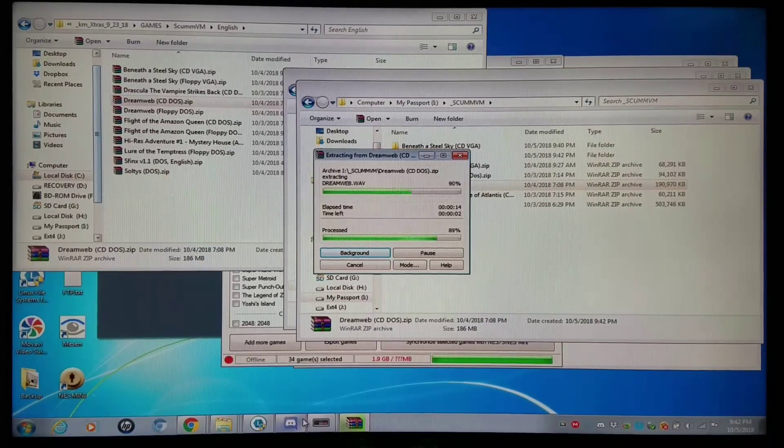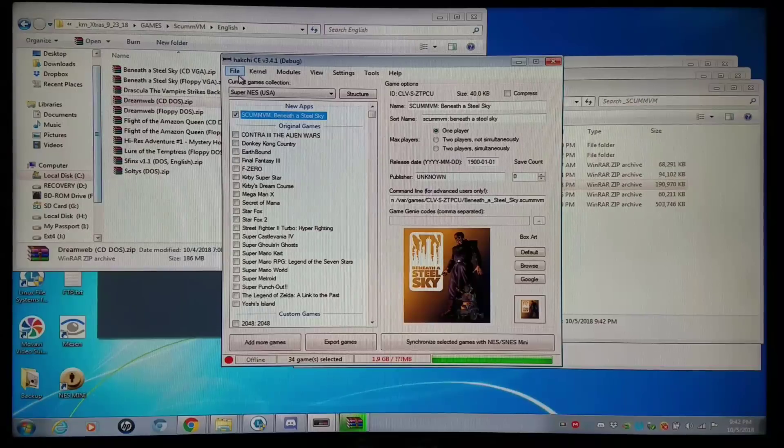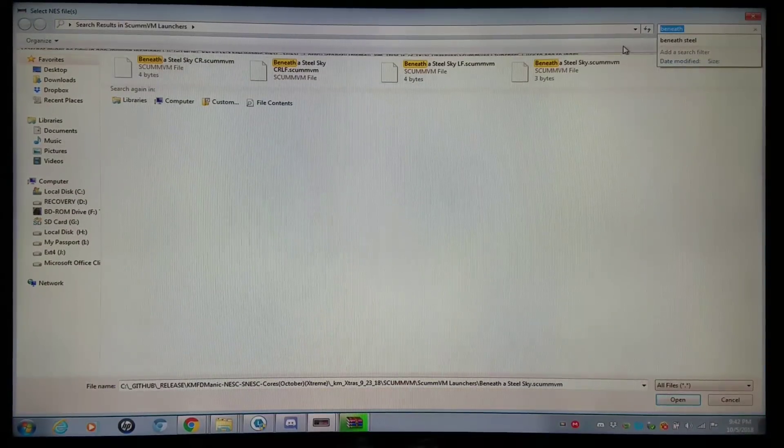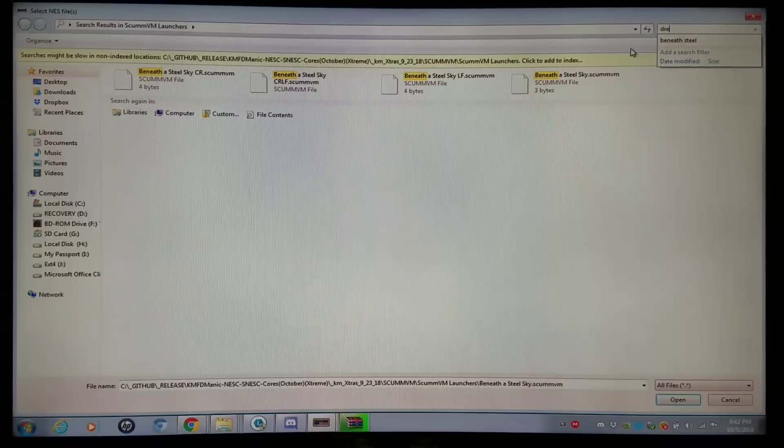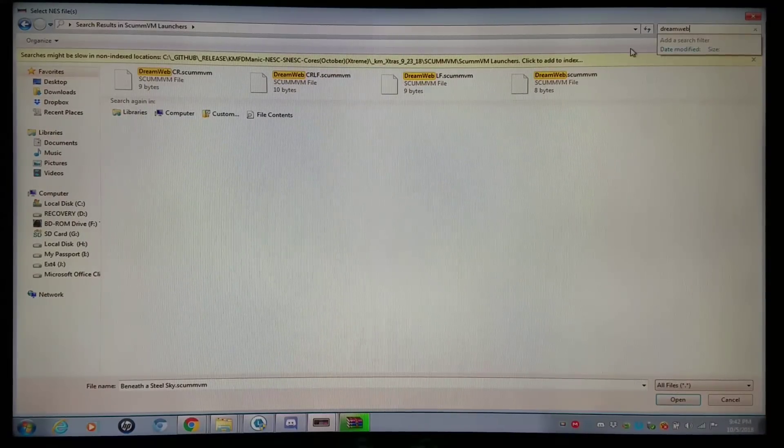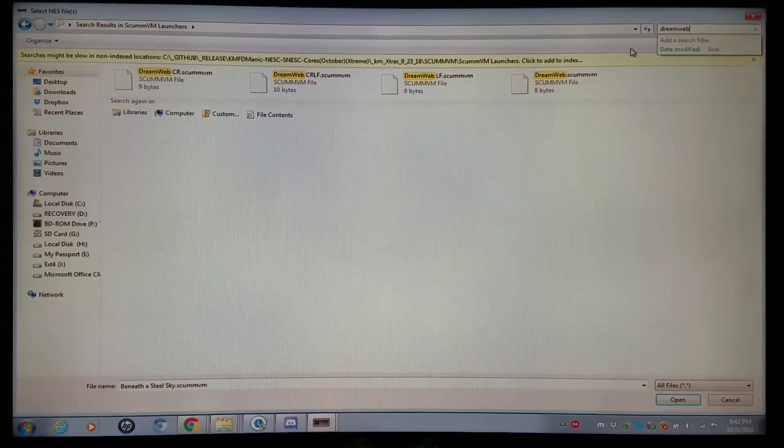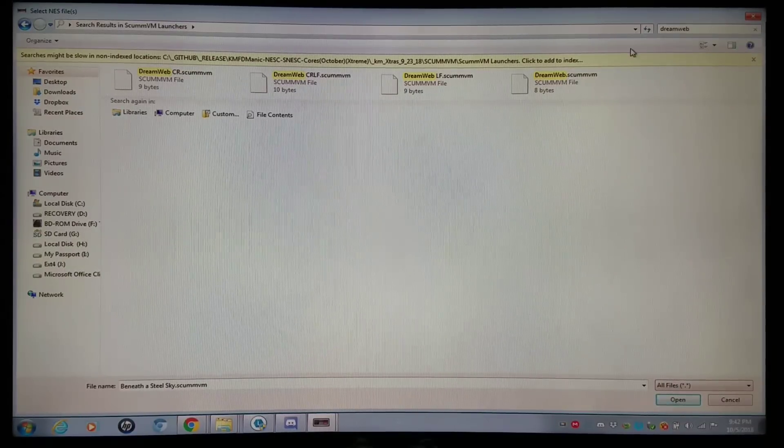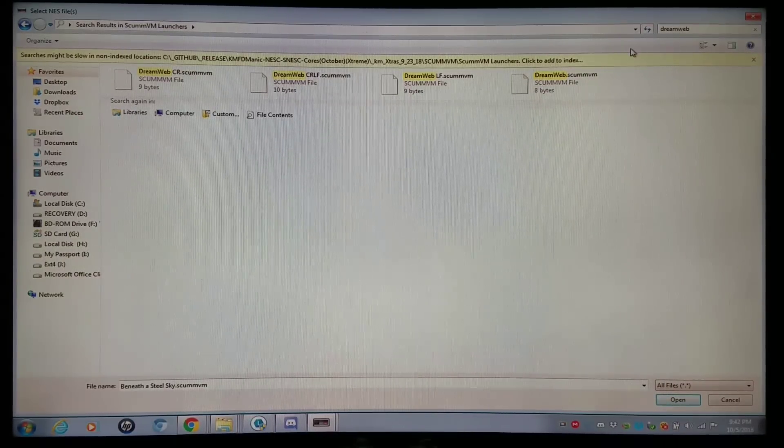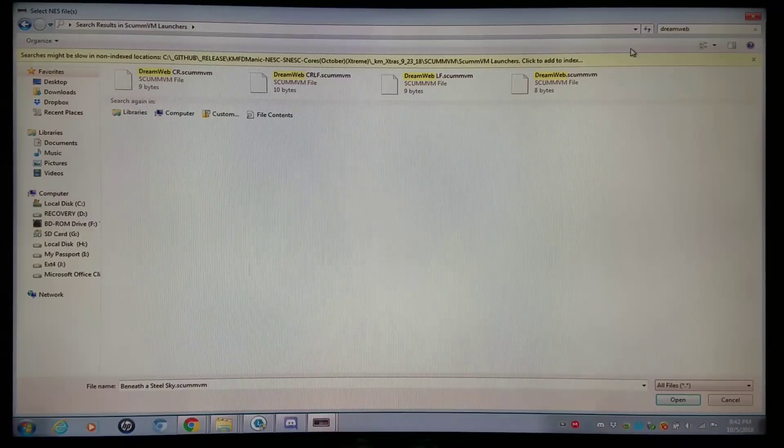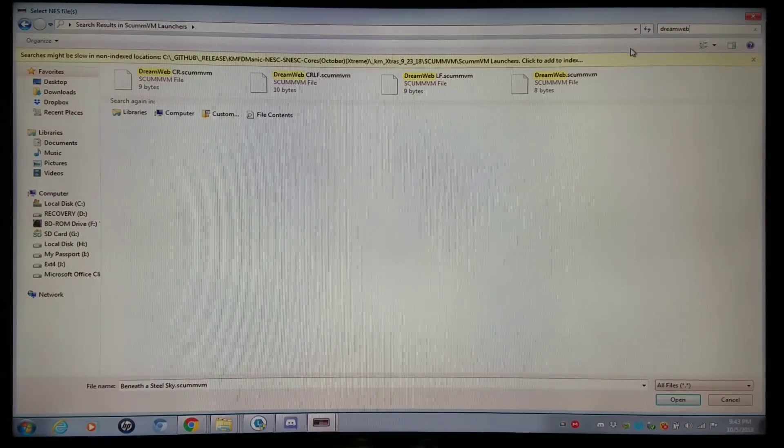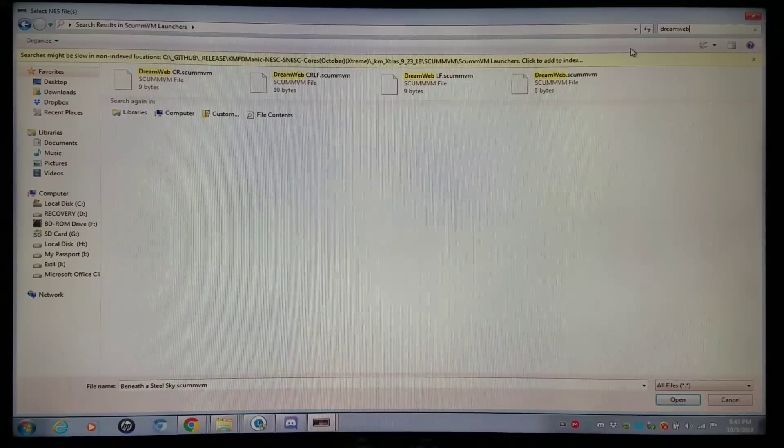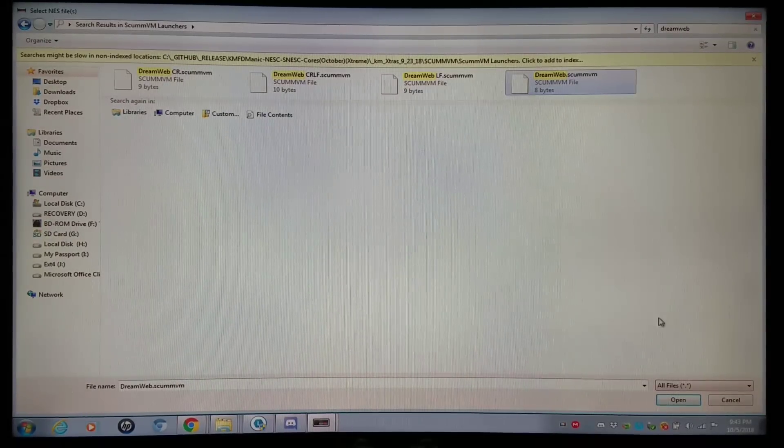But while I was doing that, I'm going to go into Hakchi. I'm going to File, Add More Games, as is. I'm going to search for Dreamweb. And I have tons of launchers. And this is a very beginner setup. I'm actually going to get into the more advanced setup where you can make your own ScummVM files. You'll be able to manually edit them and choose the files that you want them to point to, just like cue files.